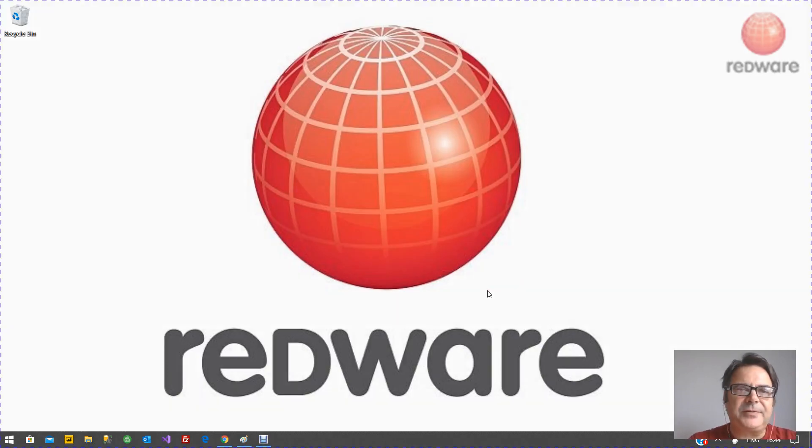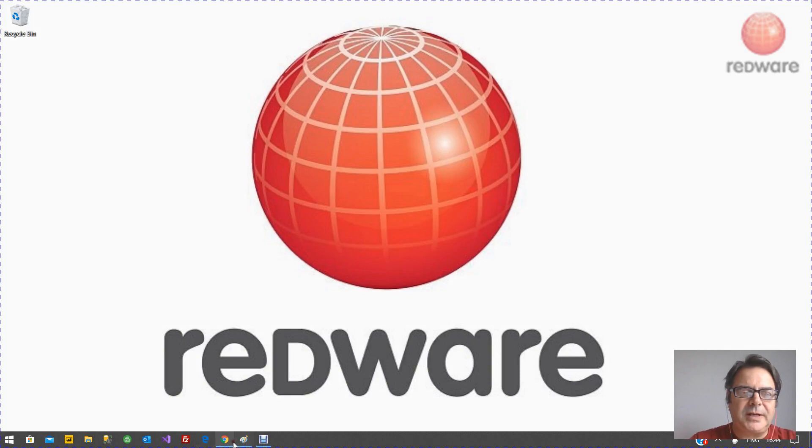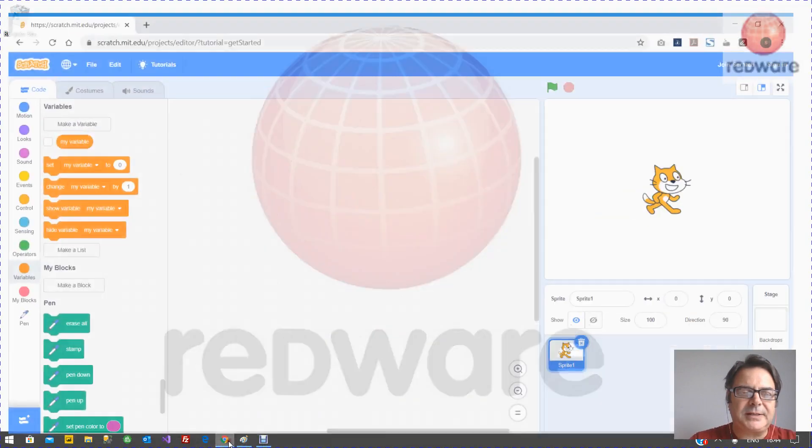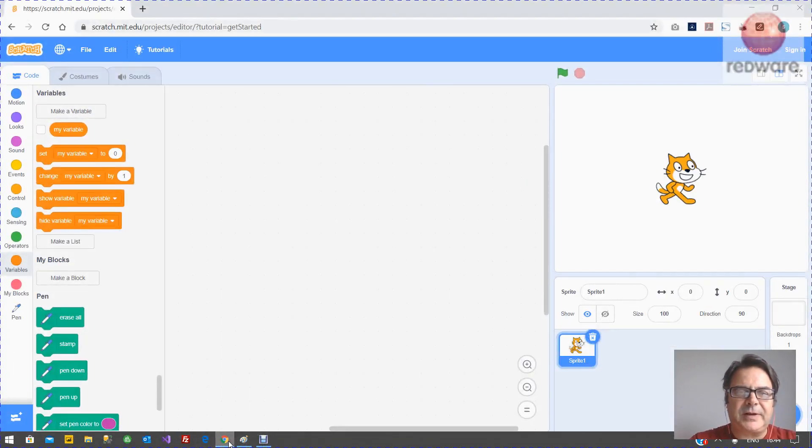Hello, it's Tomati here from Redware. In this tutorial we're going to have a look at Turtle Graphics.